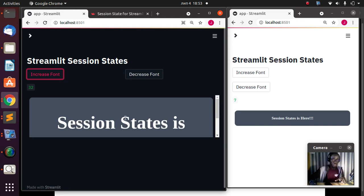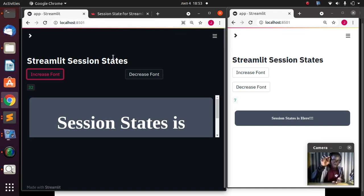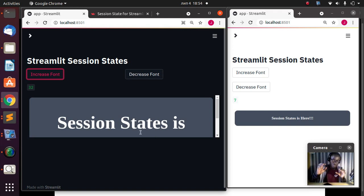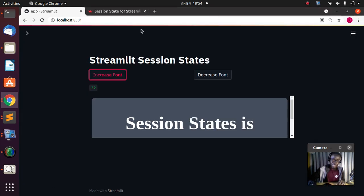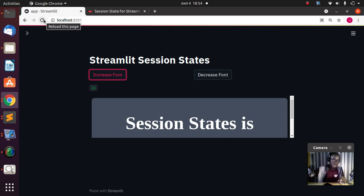If I open thousands of tabs on my phone or this same laptop, different sessions are going to be created to track that information in that particular open browser tab. The only time I'm going to lose the session is when I refresh the entire page.